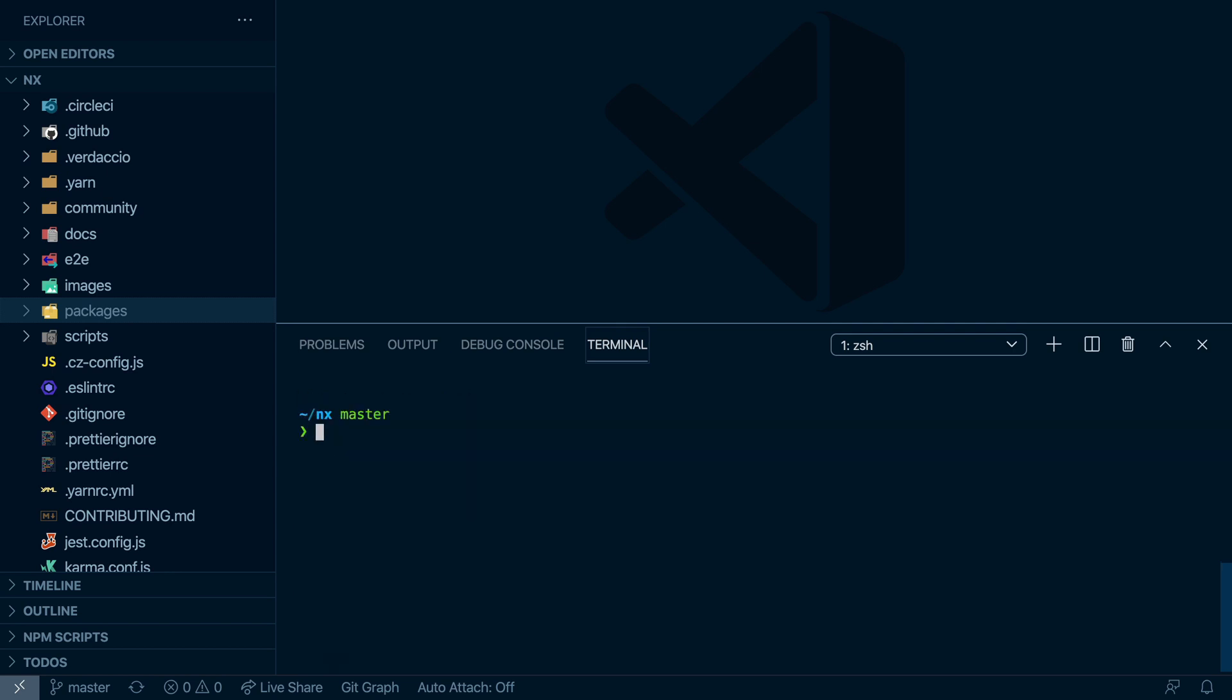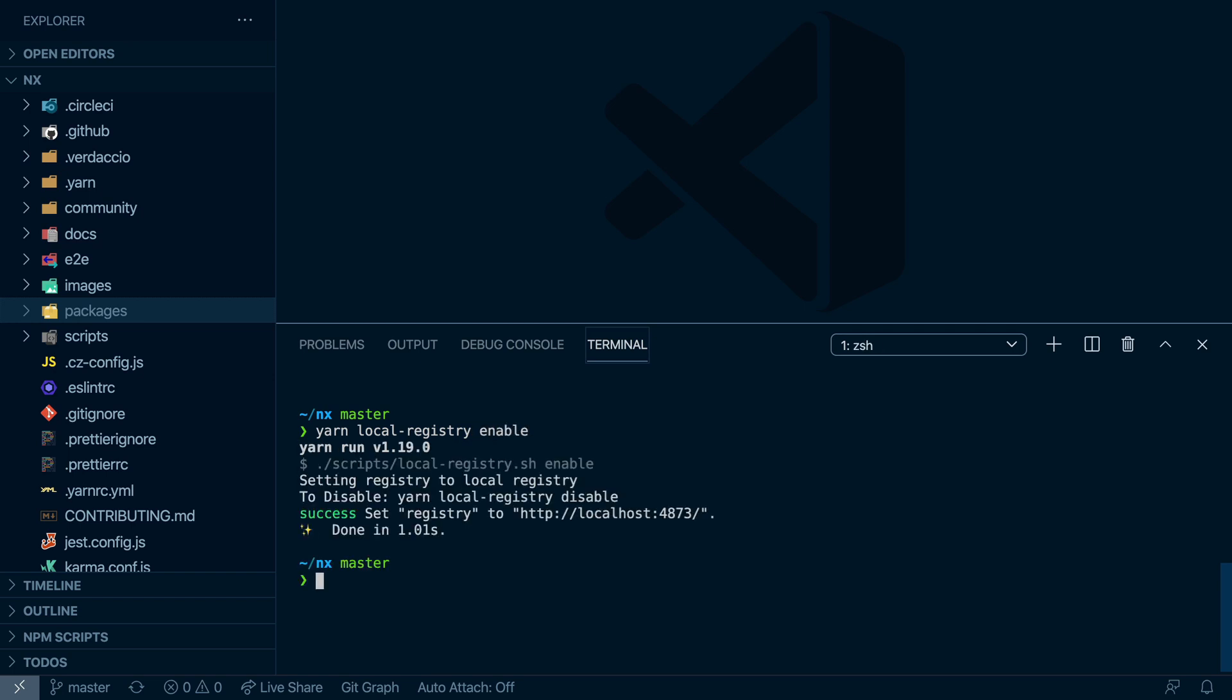So first of all, let's run that local registry. We can do just yarn local-registry enable. And that will make sure that all of your NPM and Yarn installations point to that local registry which we are running and which is running at localhost 4873. Once that is set up, let's actually start it.